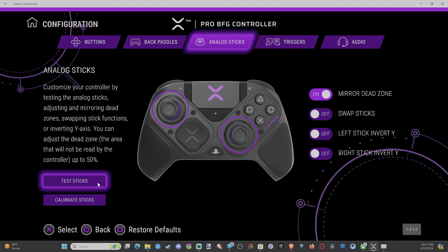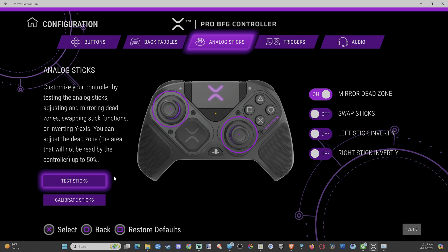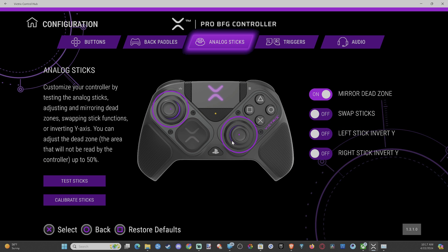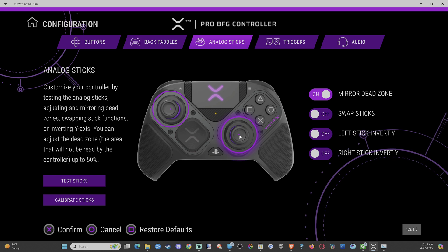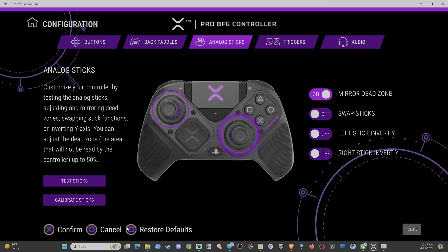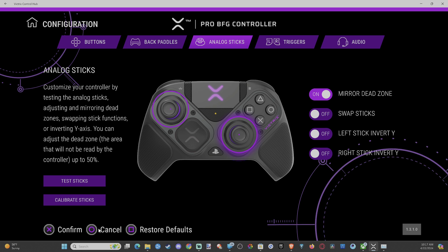Now, we can test the sticks under here, see if we're having any issues. But we want to select the thumbstick, so the left or right, you can see it's kind of highlighted. Once we select into here, it's going to go to restore default on the bottom and it's going to say cancel or confirm.